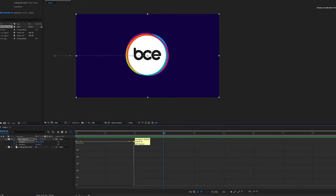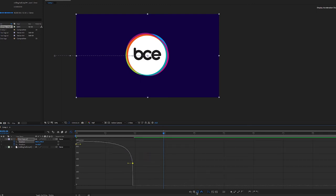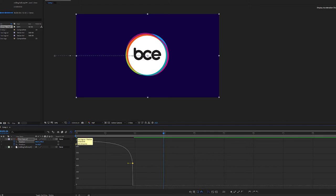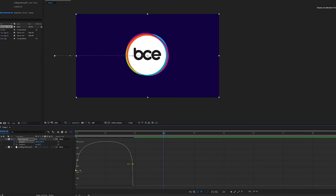So the first thing you want to do is make sure that you've got the right graph. So if you just click down here, sometimes it puts the edit value graph on. We want to adjust the speed. And once we've done that, we can start adjusting the speed.